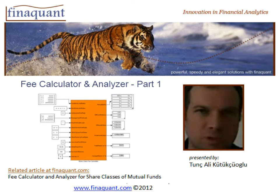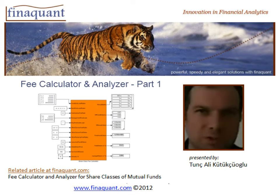Welcome to Finaquan channel. This screencast is about fee calculation and analysis.